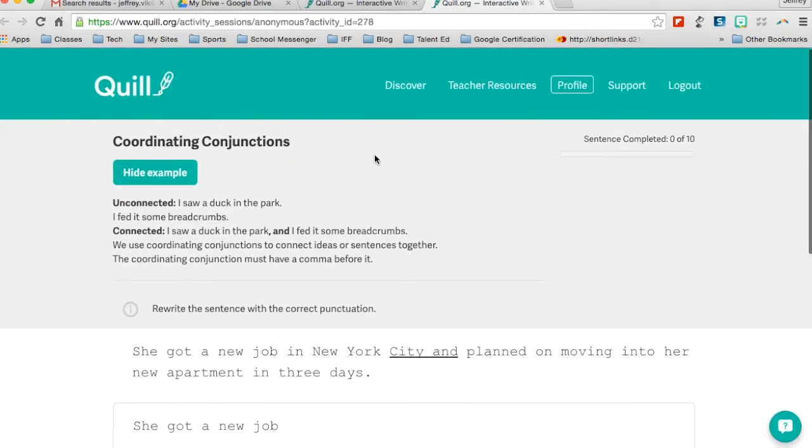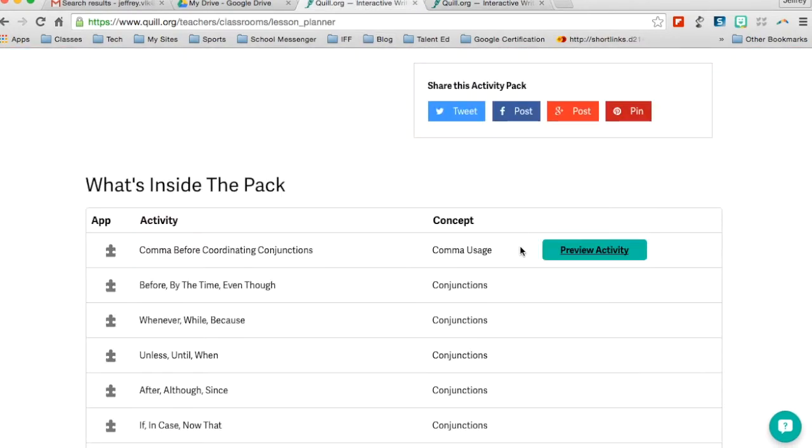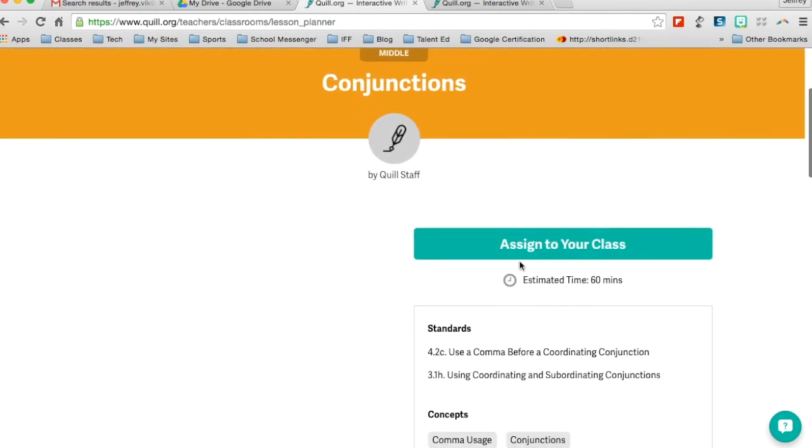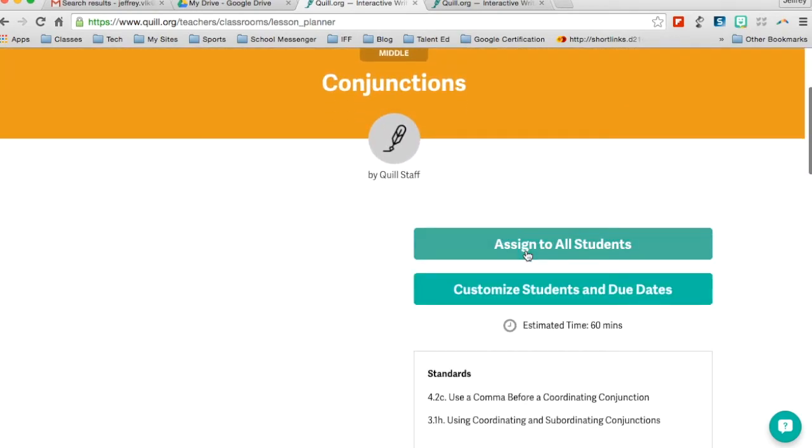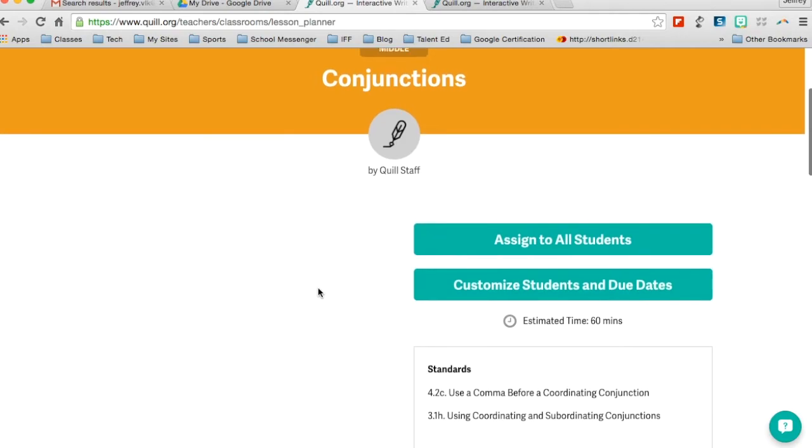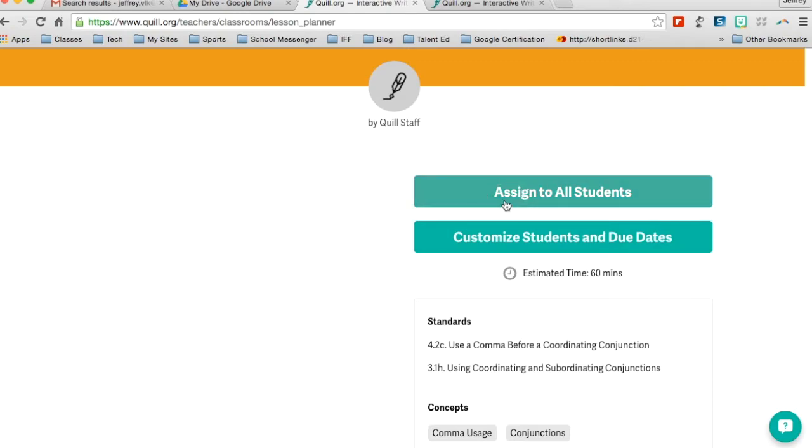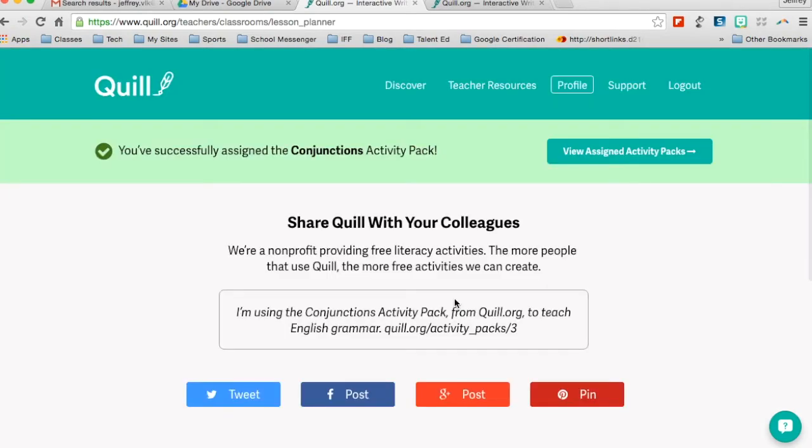So now if I have decided that I really like this activity pack, I can now scroll to the top and I can assign this to my class. And the nice part about this, too, is that depending on your class or your class structure, you can actually customize it to students. So I can give certain students that are maybe struggling a different activity than the other students in my class, but no one's going to know the wiser. But for me, I'm going to assign it to all students in the class.